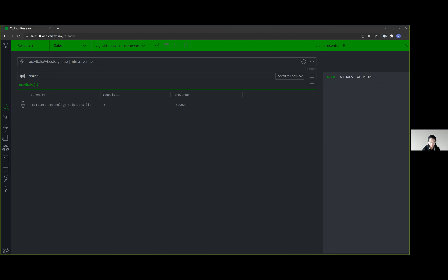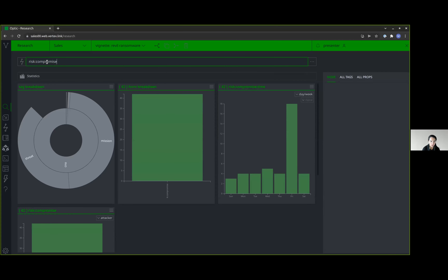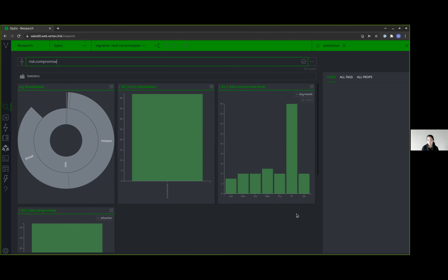In terms of how REVIL operates, we were able to identify 42 incidents from public reporting. Most incidents of compromise took place on a Friday. When we talk about incidents of compromise, we're not talking about when they first gained access — we're talking about when they first encrypted data or made their presence known, since that's much more likely to be publicly reported. This could be because Fridays are when IT department personnel are going home for the weekend, there are fewer people monitoring the network, and there's less chance anyone will identify the activity before data gets encrypted.